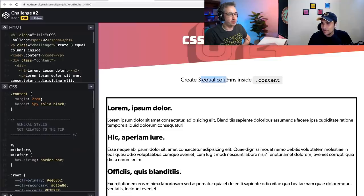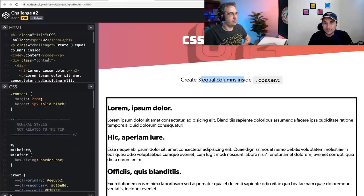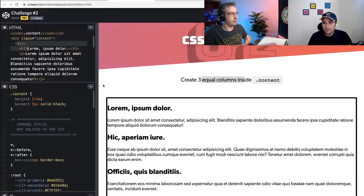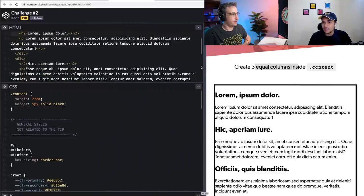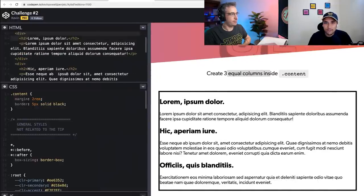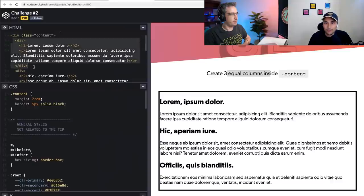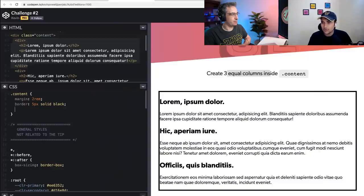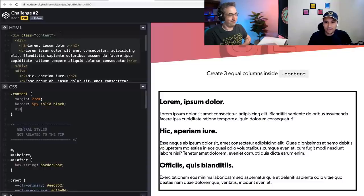Challenge two: create three equal columns inside the dot-content class. The dot-content is the parent. So it's holding divs — each has a heading and paragraph. The first intuition is to use flex. If I make it display: flex, all the divs will go side by side. But they're not of equal width — the middle div has larger text, so it's taking extra space.